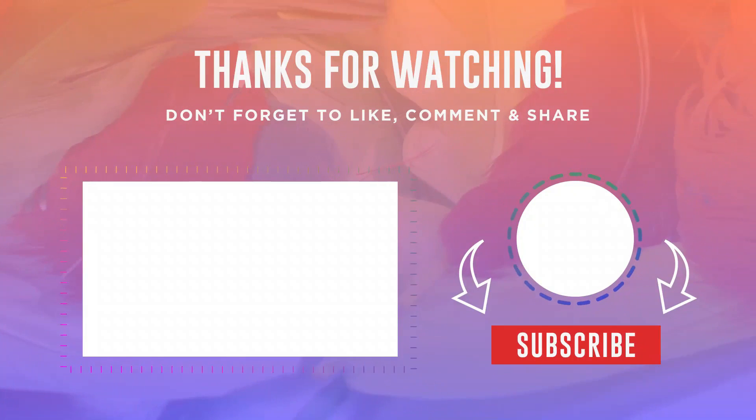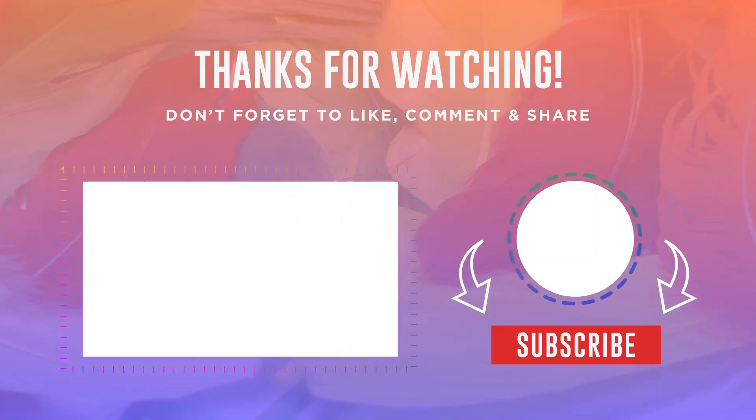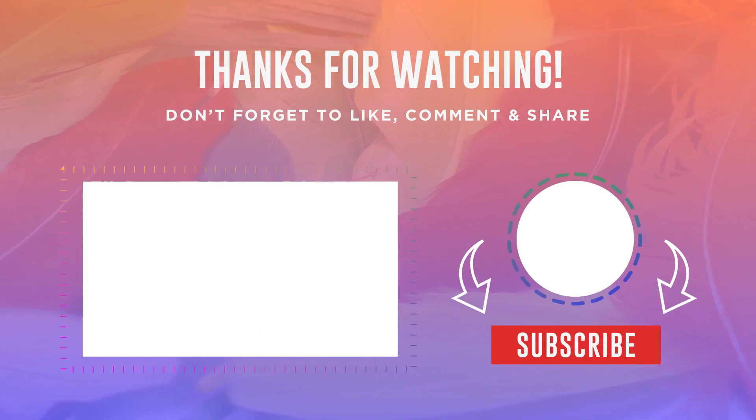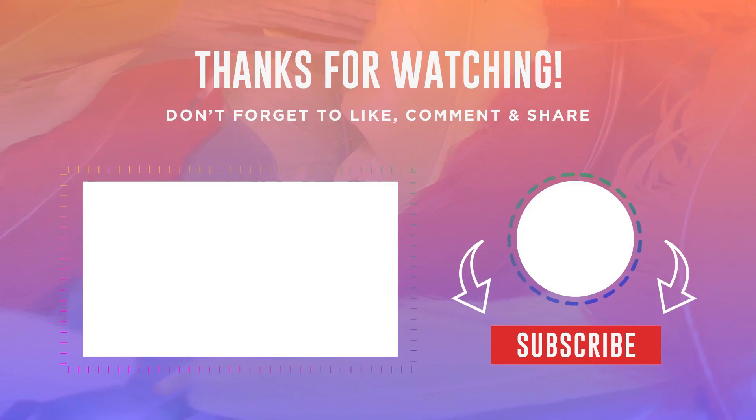I hope these solutions fix the error. Thanks for watching and see you next time.